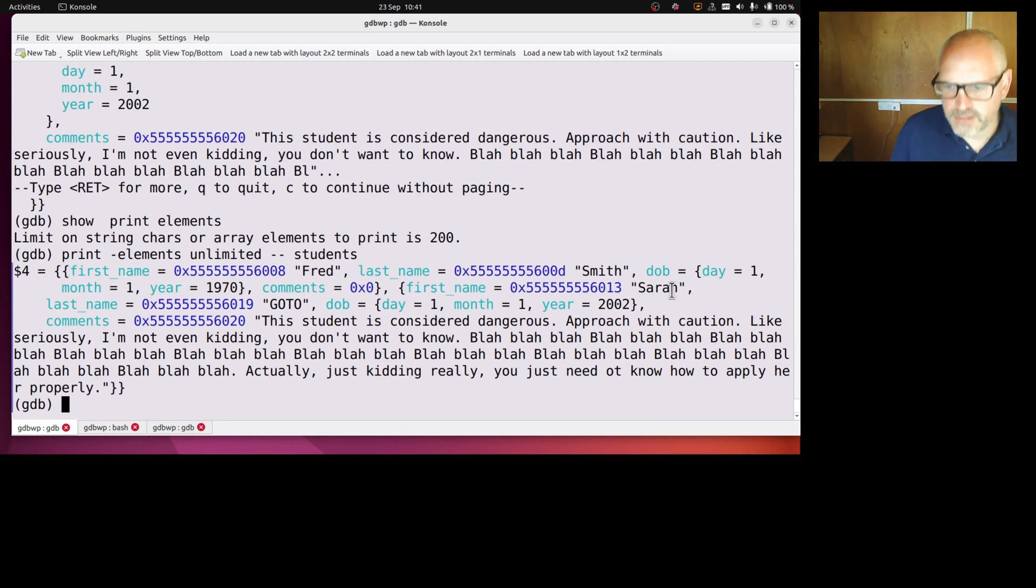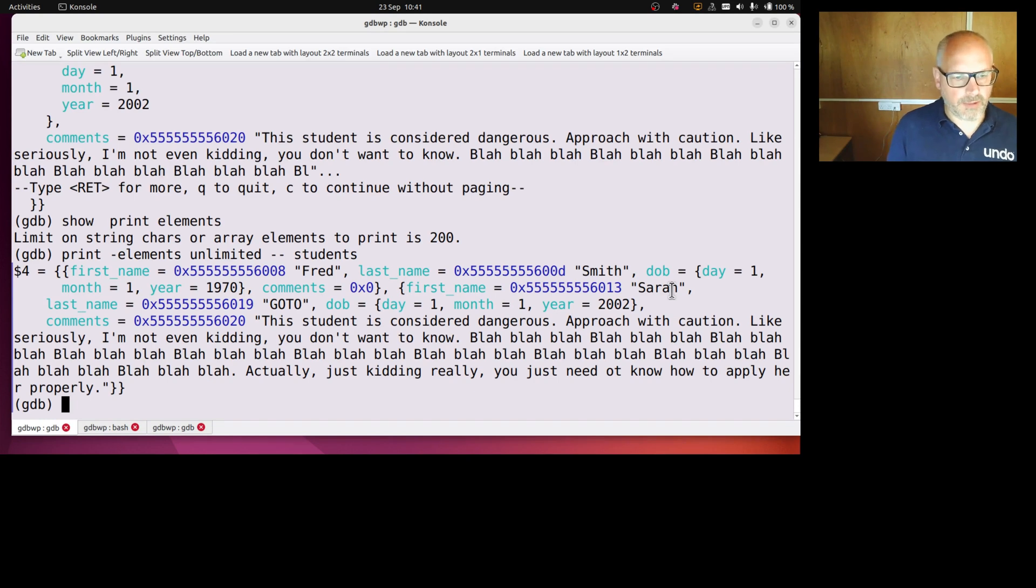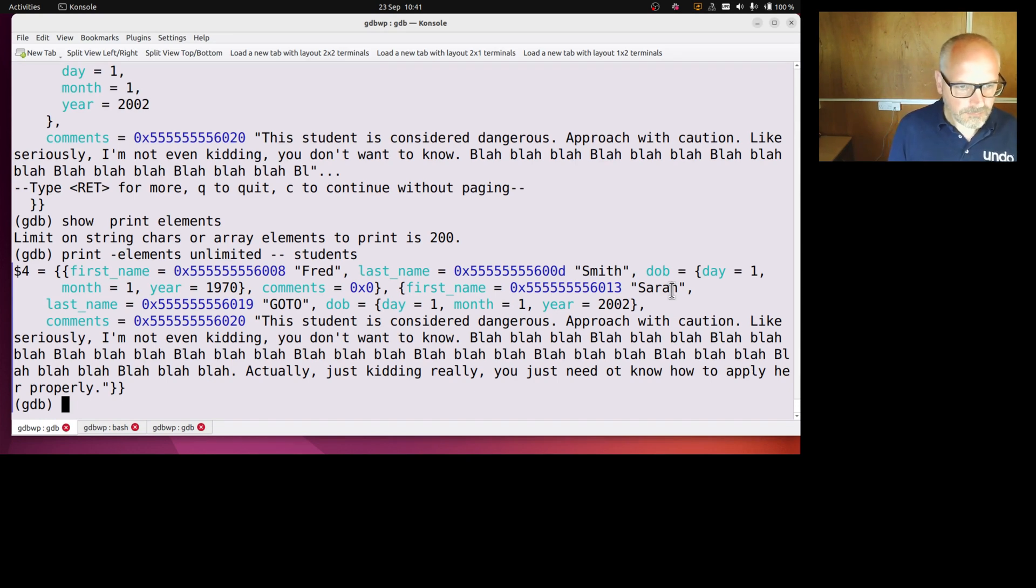I'm glad I printed the whole thing. Actually just kidding really, if you need to know how to apply it properly, slight typo there, doesn't really matter.